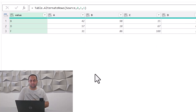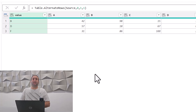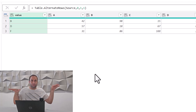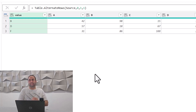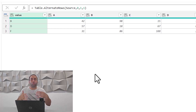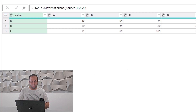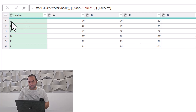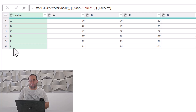The result shows that starting from the first row — zero, since indexing starts at zero — it removes the first one, keeps the next one, removes the next one, keeps the next one, and continues until the end of the table. So it started from this row: remove this one, keep this one, remove this one, keep this one, remove this one, and keep this one.